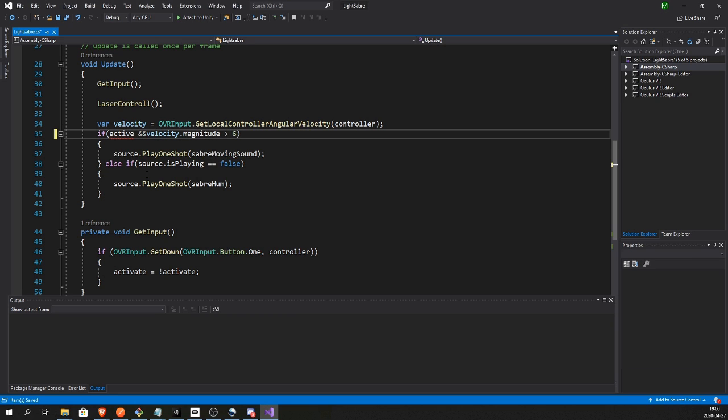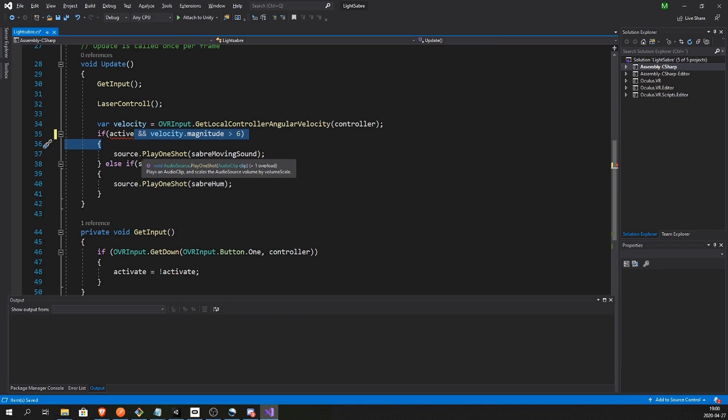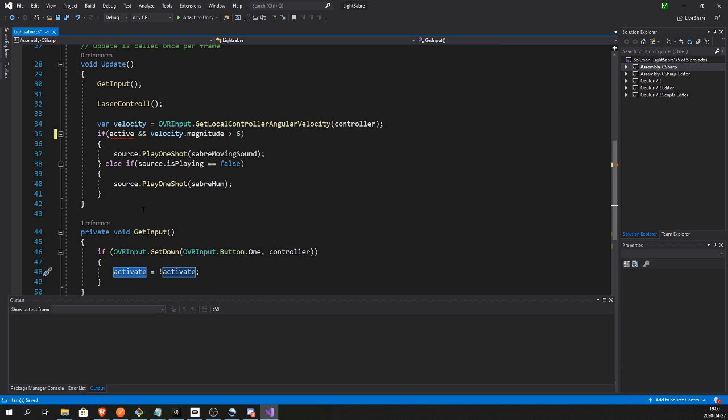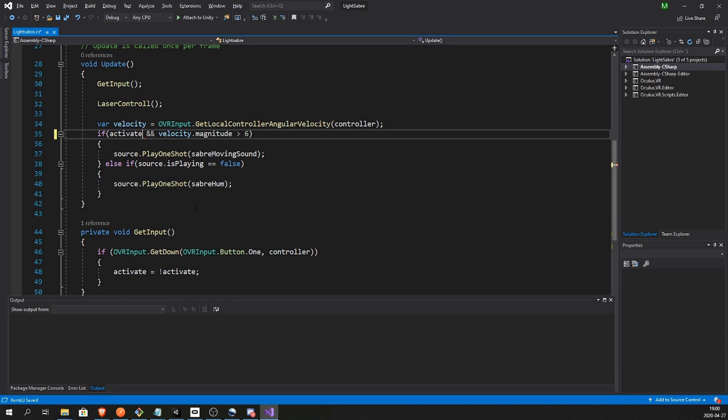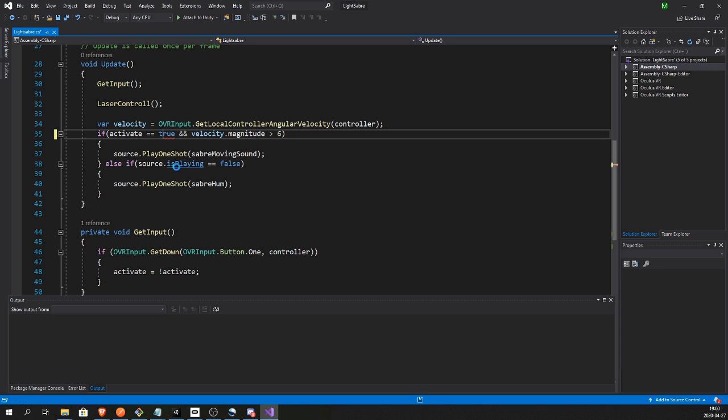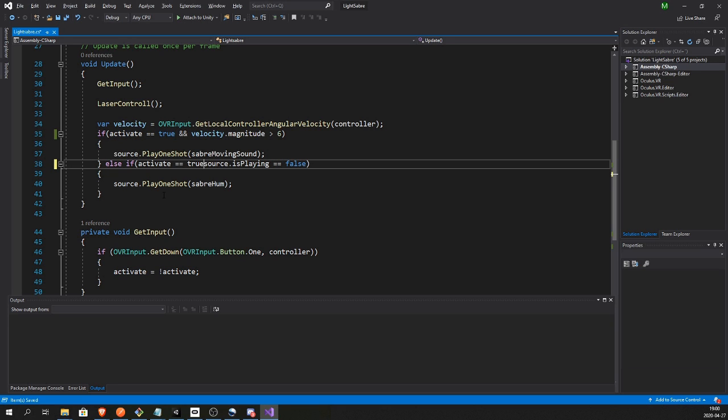So we want to add if active here, or else we will get the sounds even when the sword is deactivated, the saber is deactivated. So we only want to play the sounds if we are active. And do the same down here.